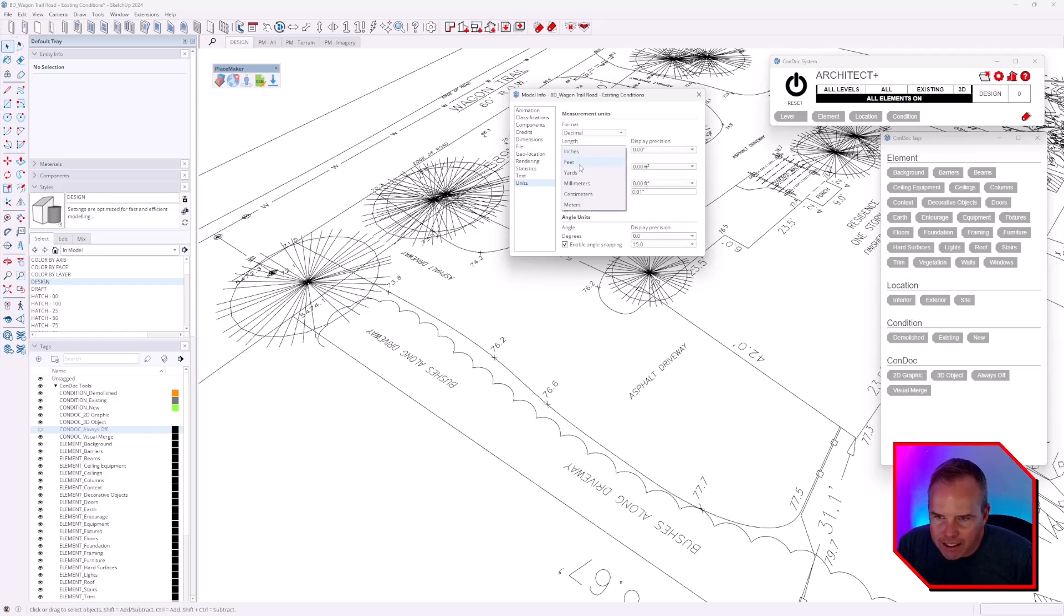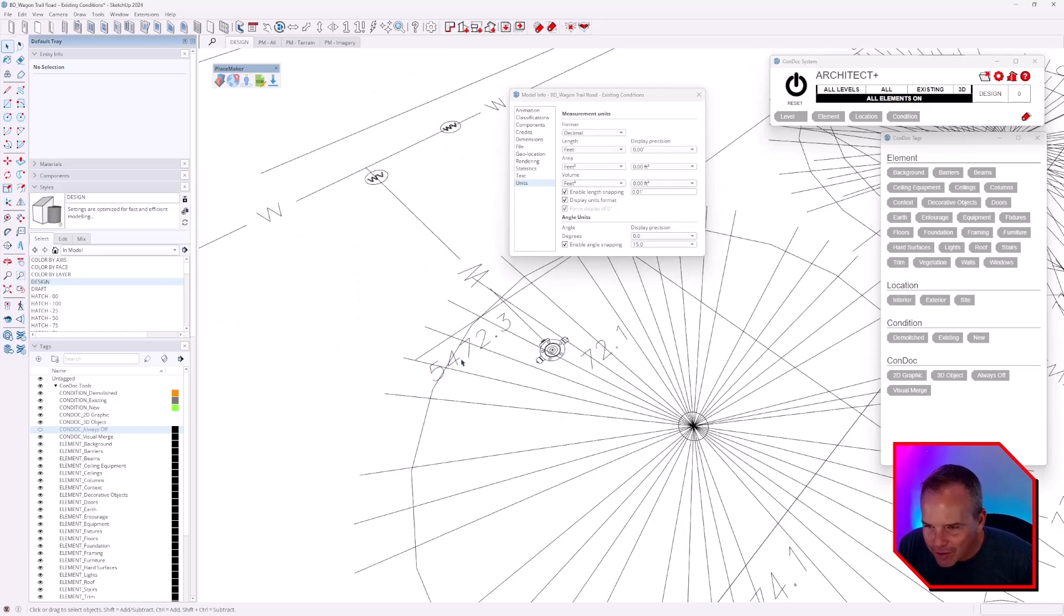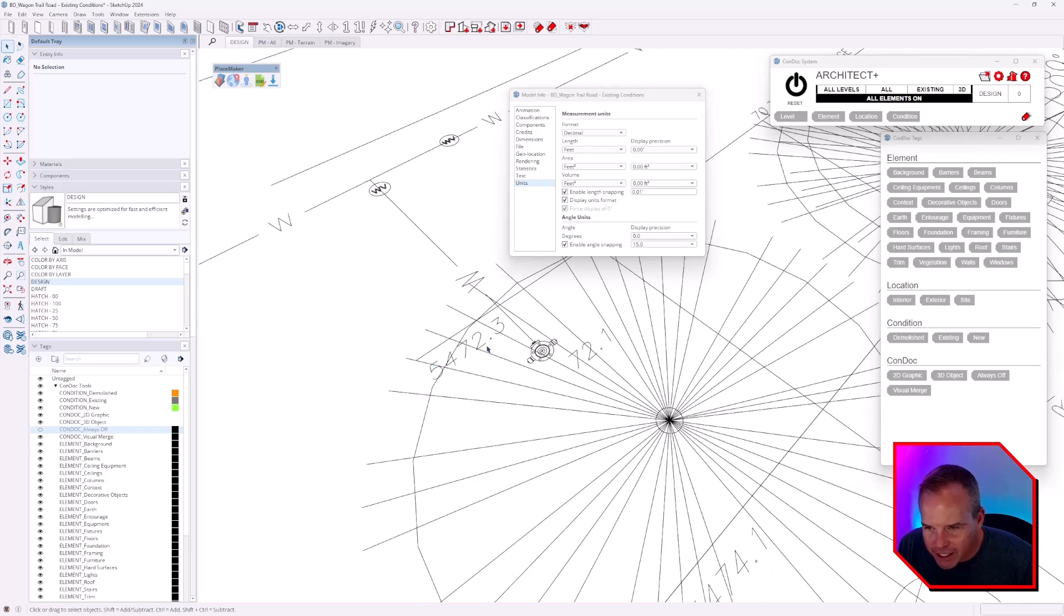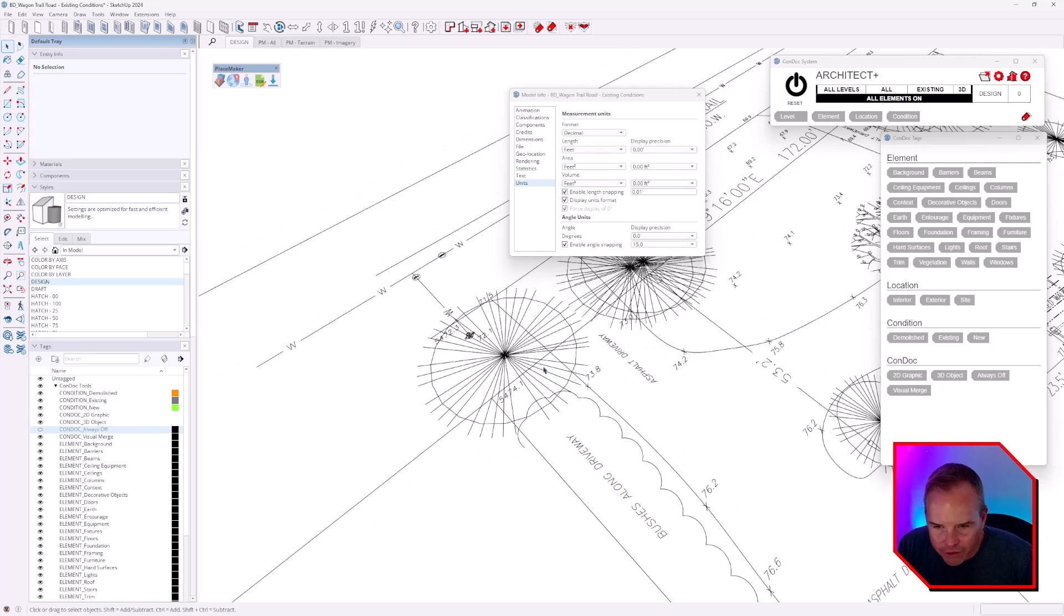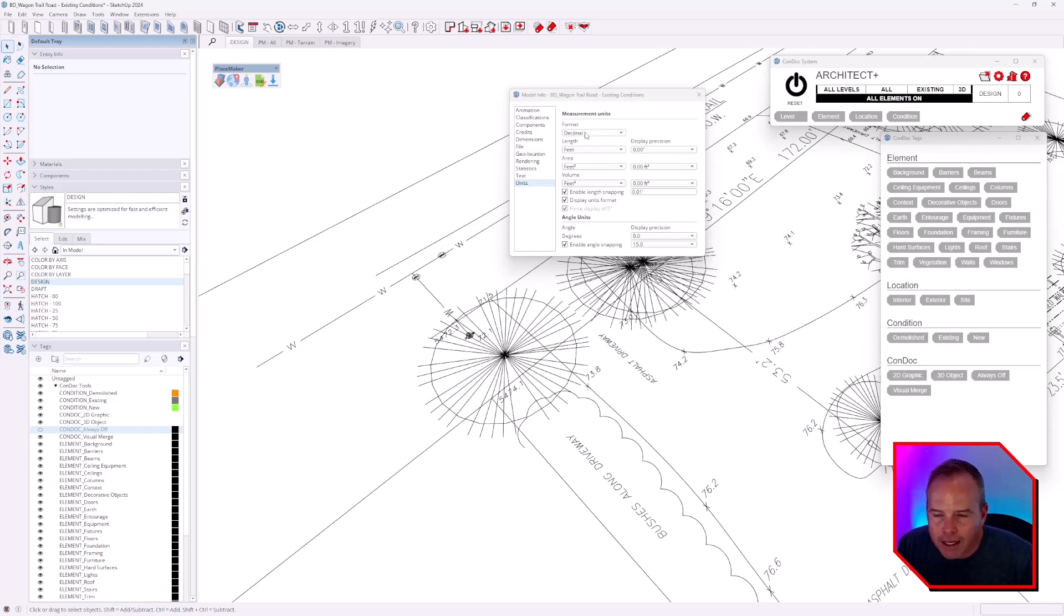We're going to set it to feet because that's what we're seeing here. You can see our spot grade elevations are set up at 5472.3, and then everything else is calling out that 72, leaving out the 54. So I'm going to set my units to be decimal feet.